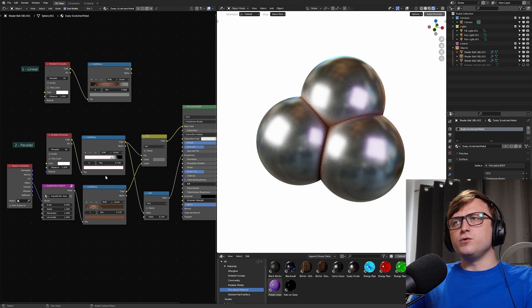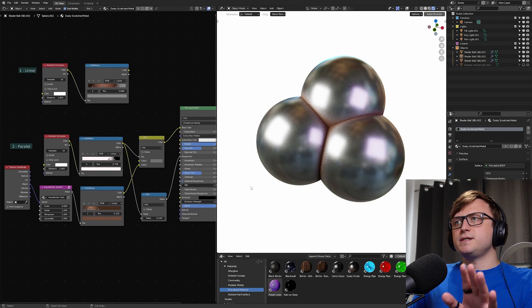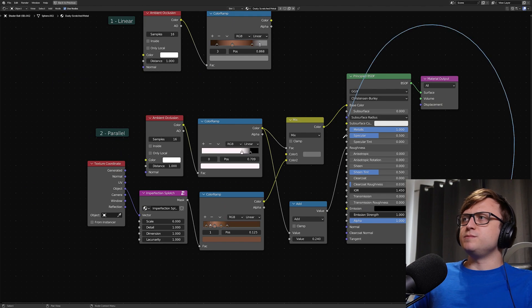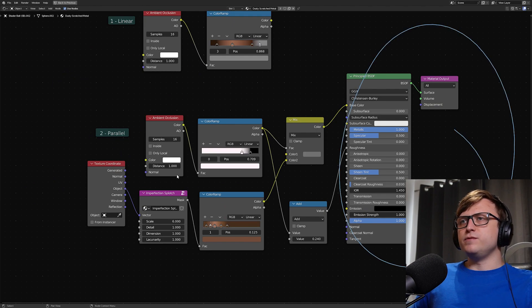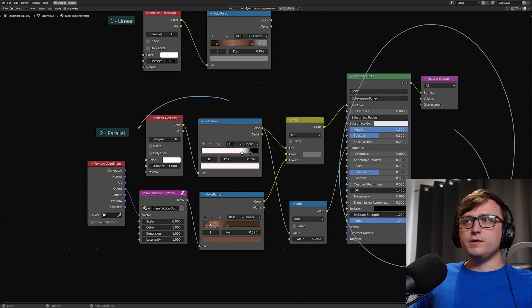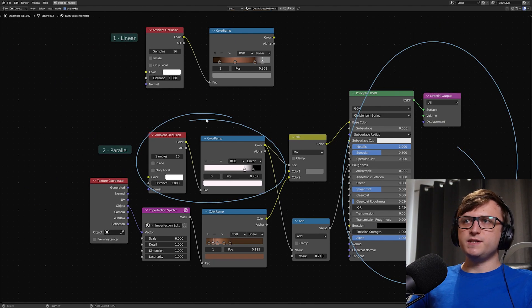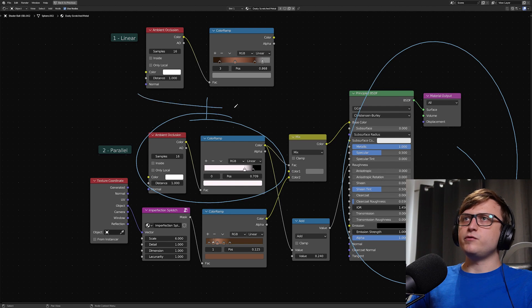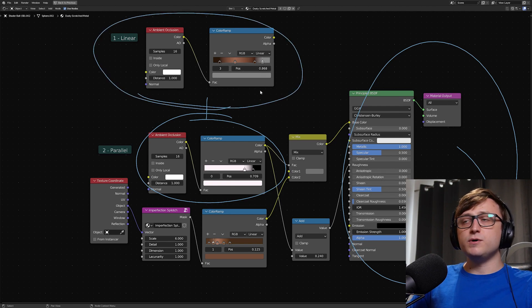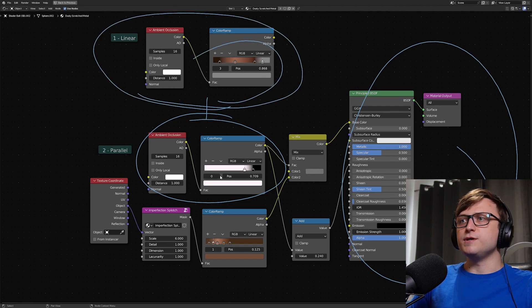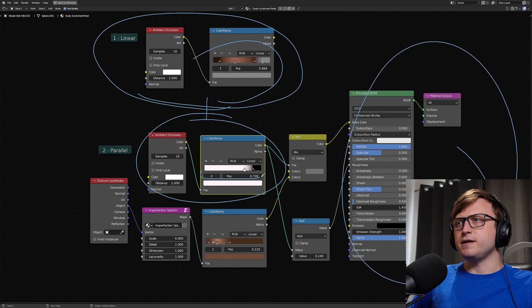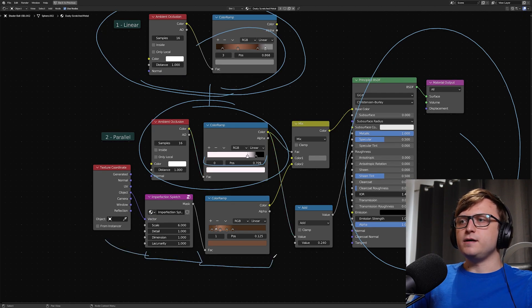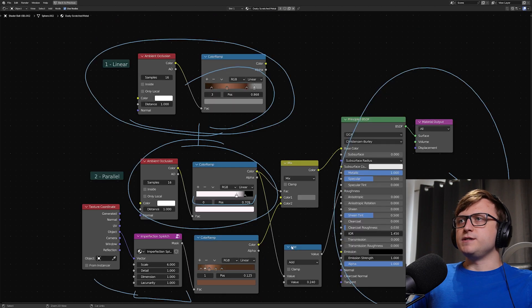I've got a material here. It's quite basic, it just looks like this. We have our principal BSDF, we've got an ambient occlusion with a color ramp. We also have a similar thing up here, we've got an ambient occlusion with a color ramp, but this one is colored, whereas the one from before is just black and white. And then we have a texture coordinate node with a custom node group and a colored color ramp.